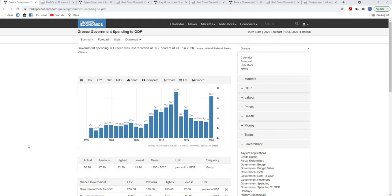GDP does not measure the productive side of the economy — what it took through manufacturing, factories, construction, and tools to create those final goods. Unfortunately, we just don't have the numbers for other countries to measure the productive side of their economies that way, which would be gross output. We do have gross output numbers for the US, and I've been astonished by how far back those numbers go.